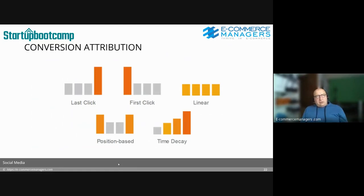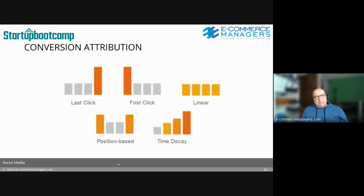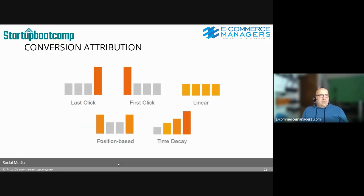This slide is about conversion attribution, introduced earlier regarding Google Analytics. The standard configuration is last-click attribution — the last click before a conversion gets all the credit for driving it. But if you have a B2B journey with around 15 touch points, and the first 10 happen through social media channels and other digital resources, then last-click attribution is quite a thin way to look at it.